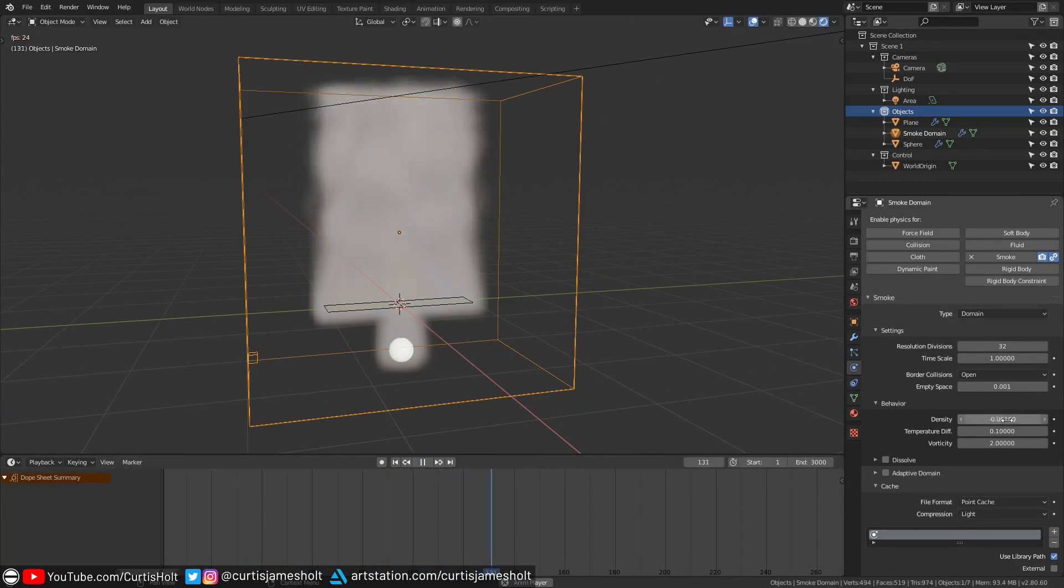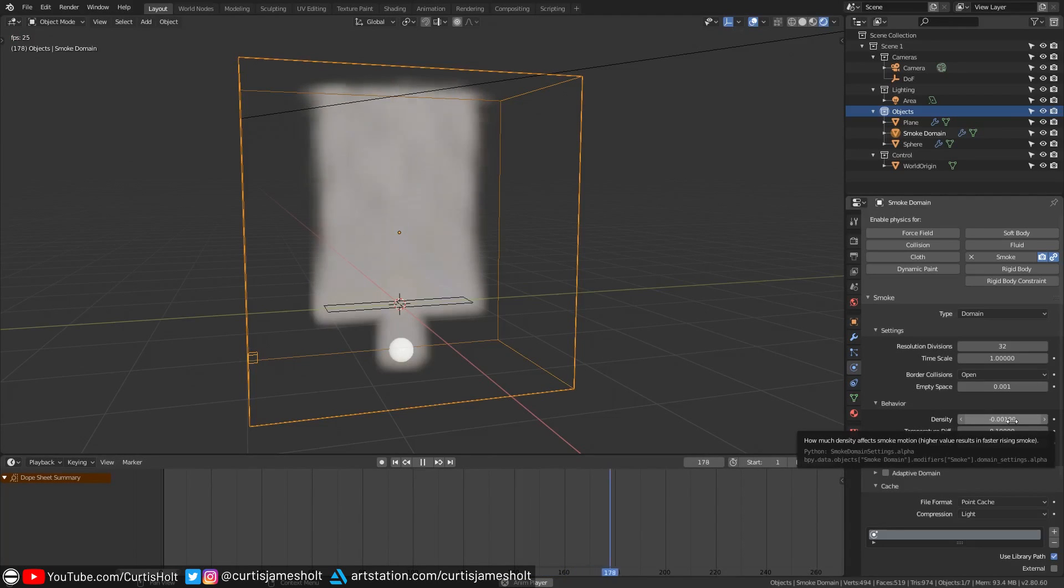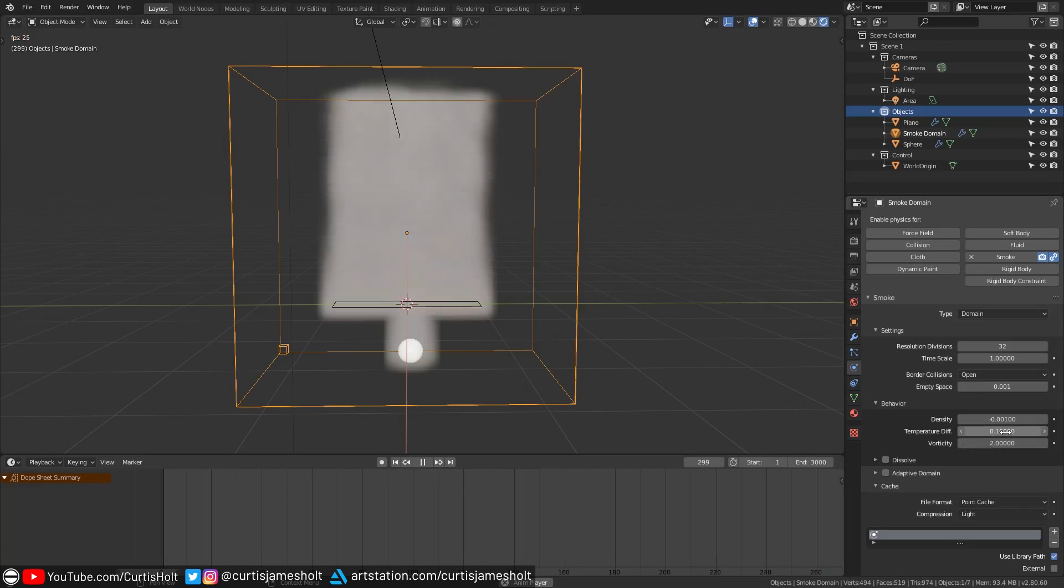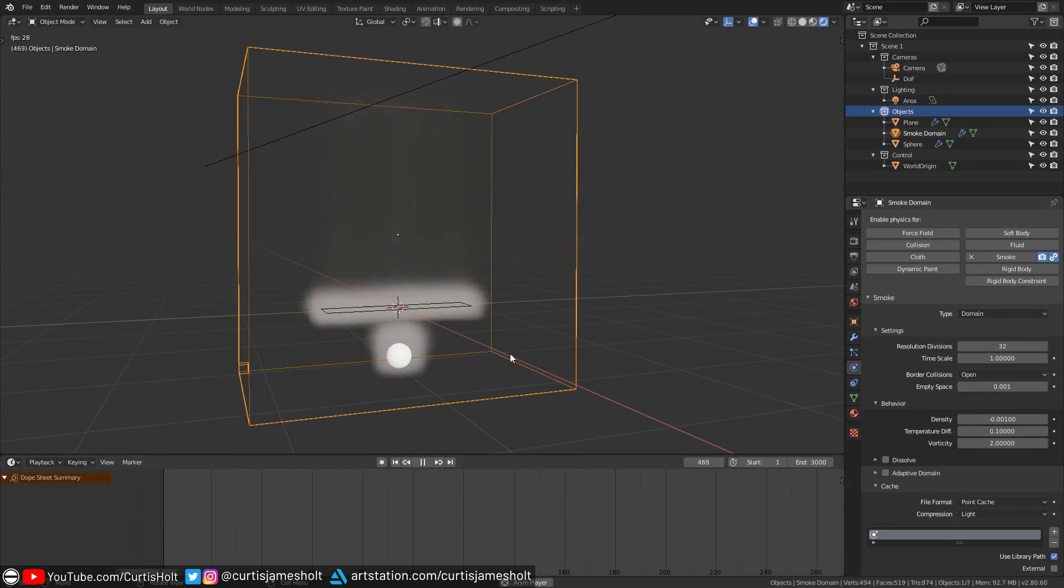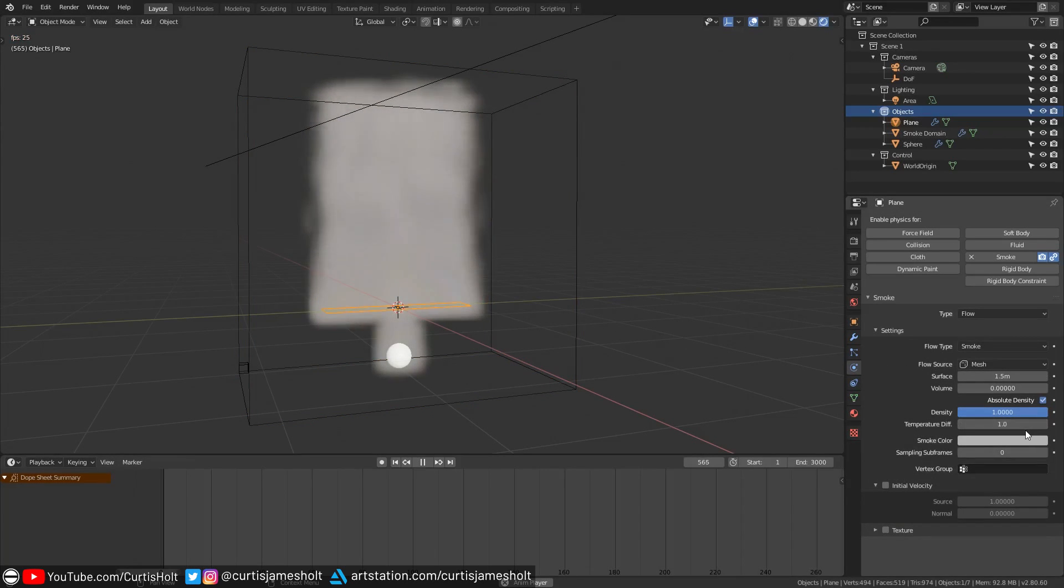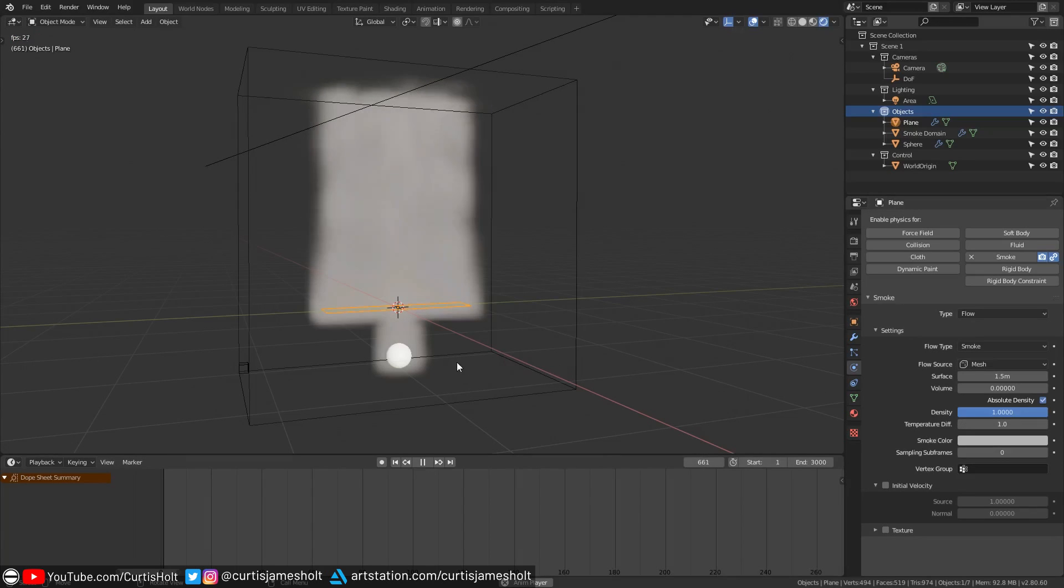Density describes how dense the smoke is compared to the ambient air around it and temperature difference describes how the smoke is affected by temperature so the higher it is the more the smoke will rise. Note that you can also set these values for the individual flow objects if you click on them. If you have multiple flow objects with inconsistent temperature differences to the ambient air temperature then they will mix.